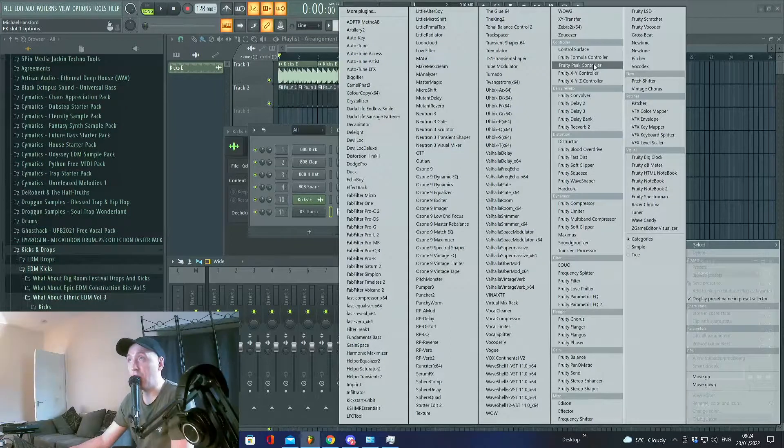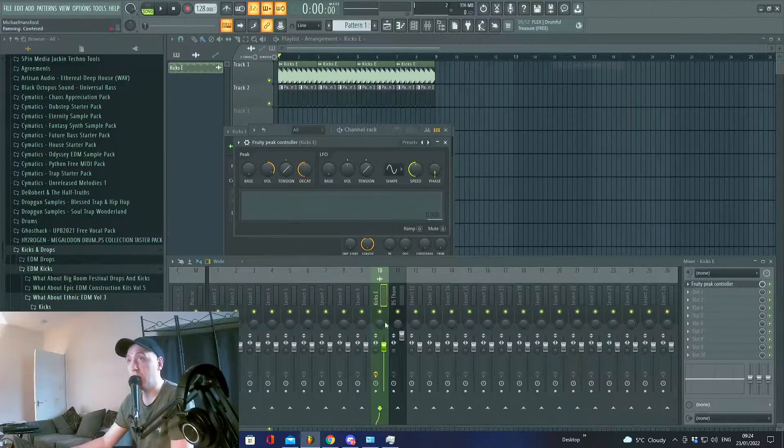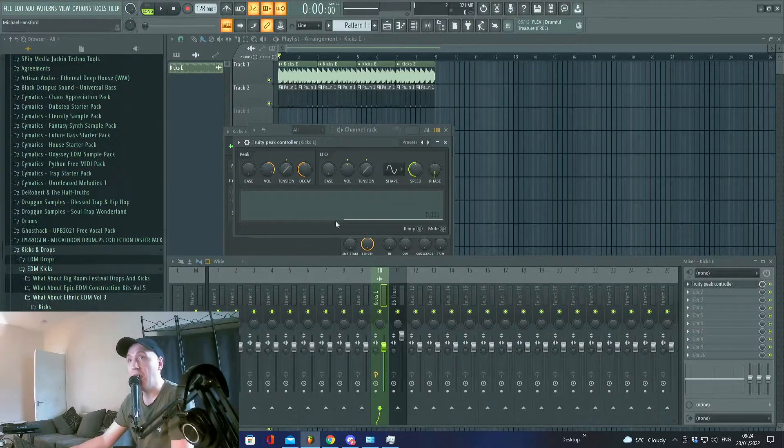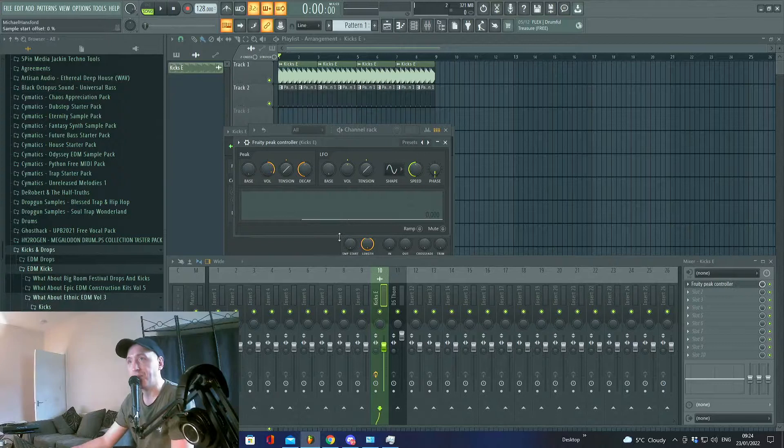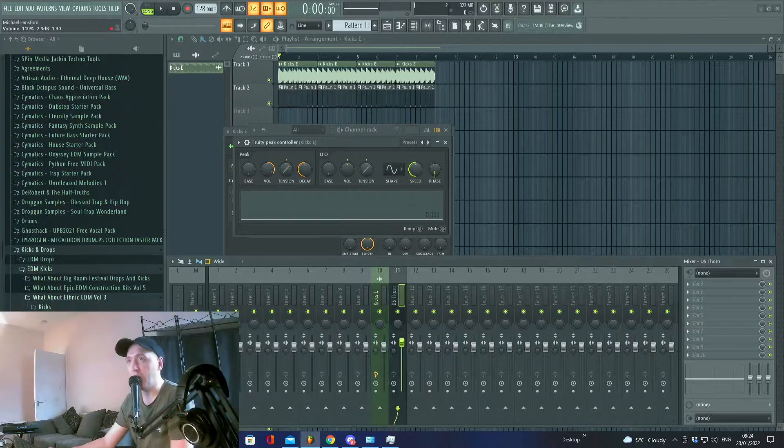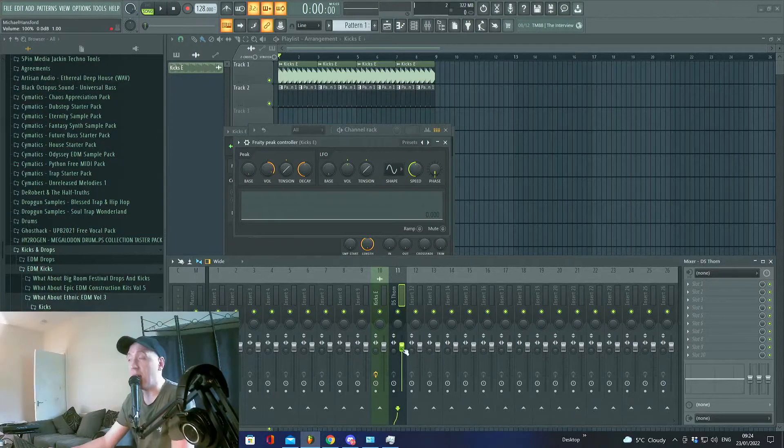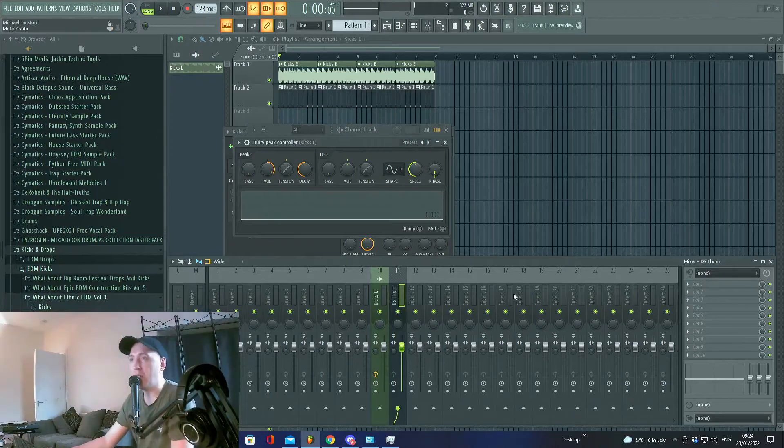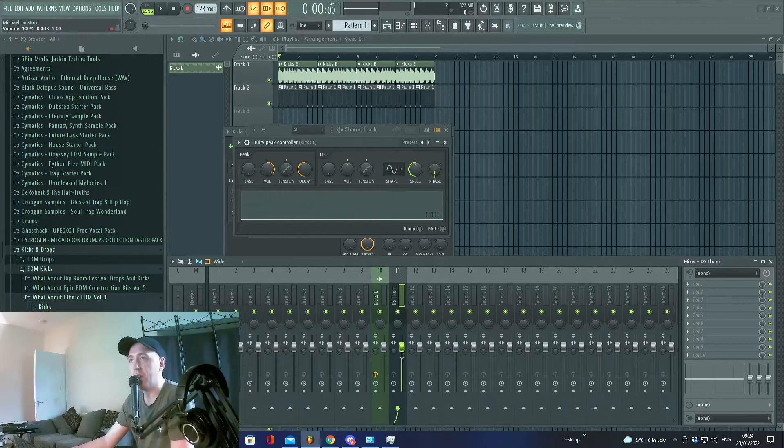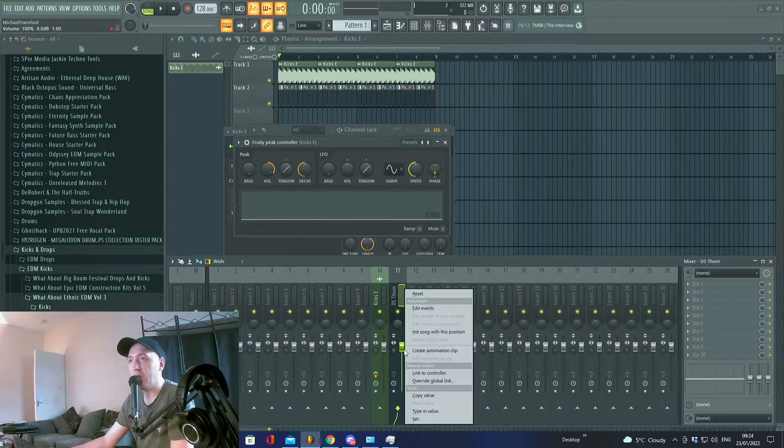Put it onto that channel, then go to your volume slider or whatever you want to control—could be the mix level, whatever you want. Right click, link to controller.